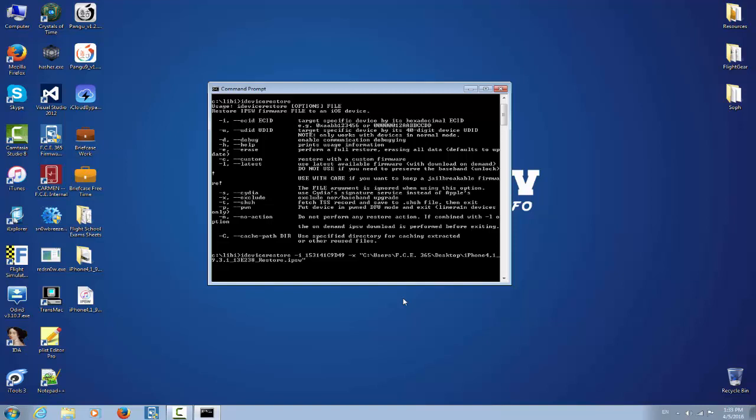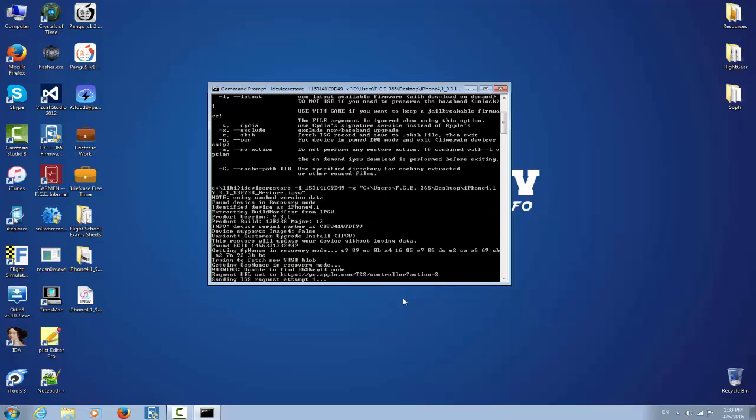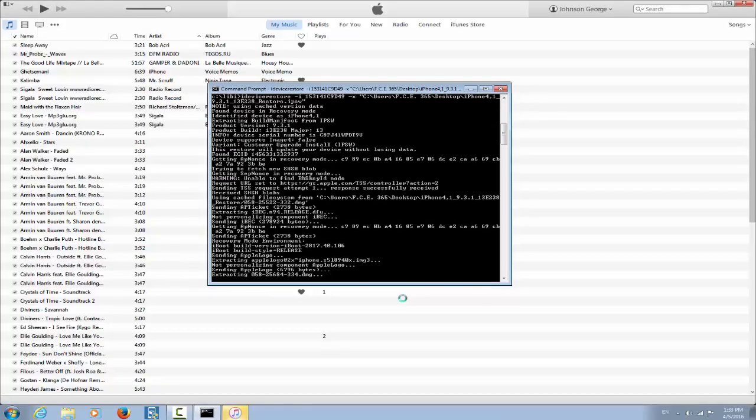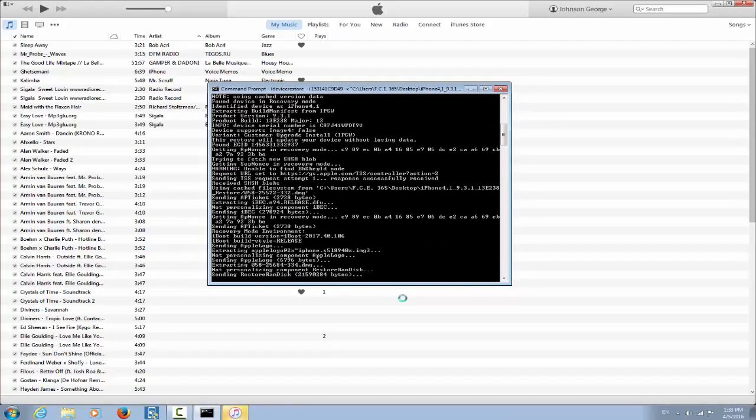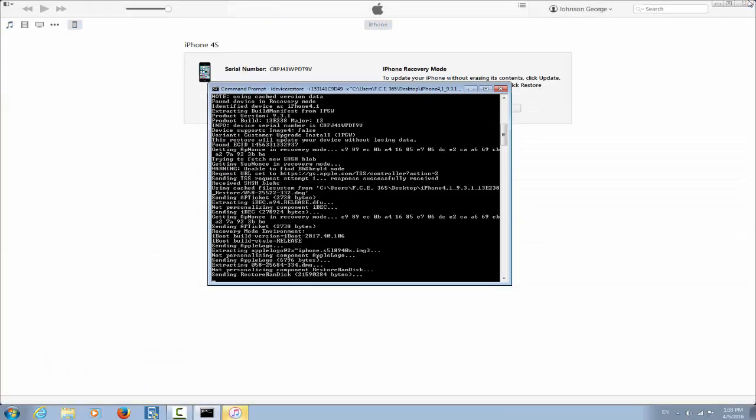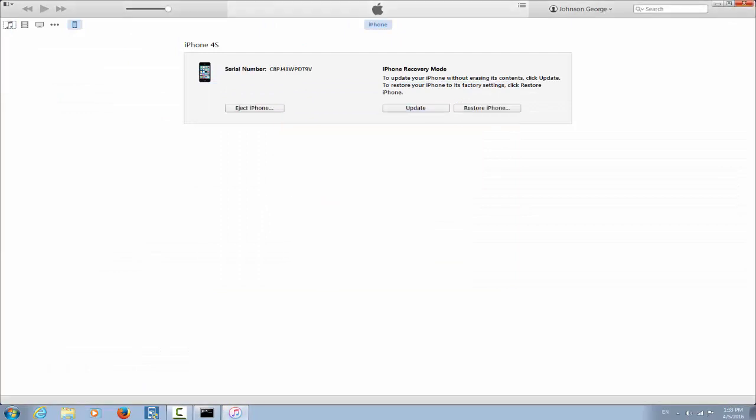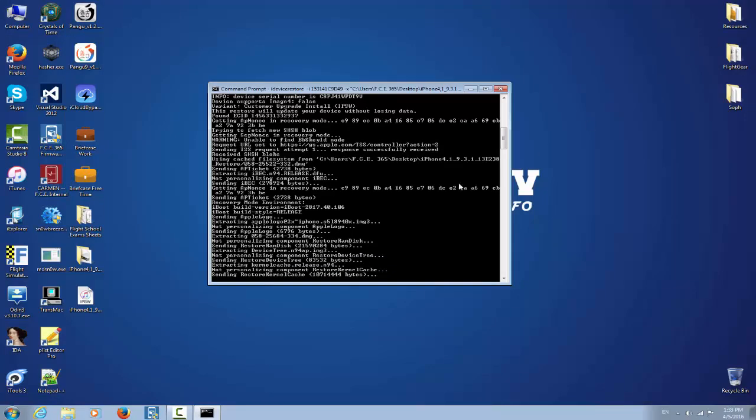Okay, so after we established the legal terms we can press enter. So as I said you're doing it at your own risk. It will detect automatically the device, the build, the serial, whatever you want, and it of course will grab TSS records, which basically are the SHSH blobs from Apple signing window.